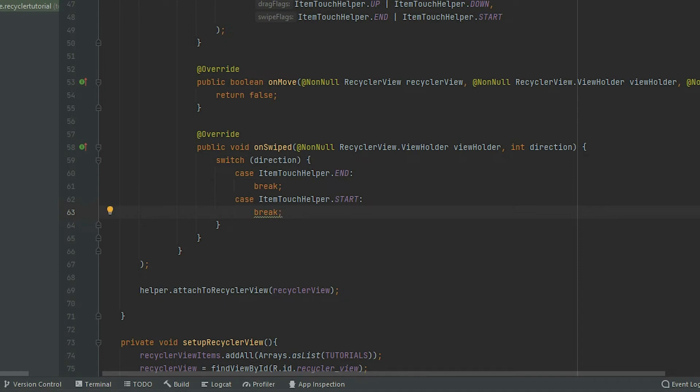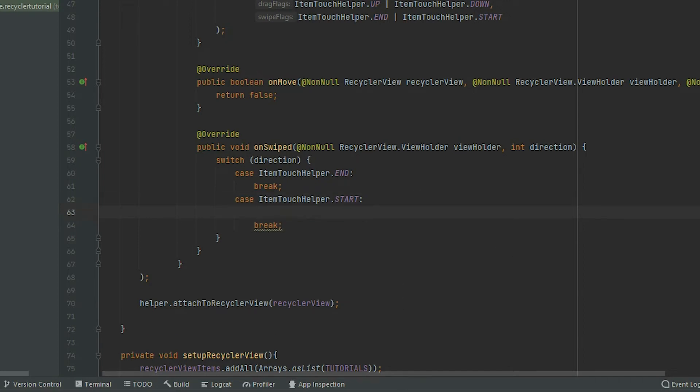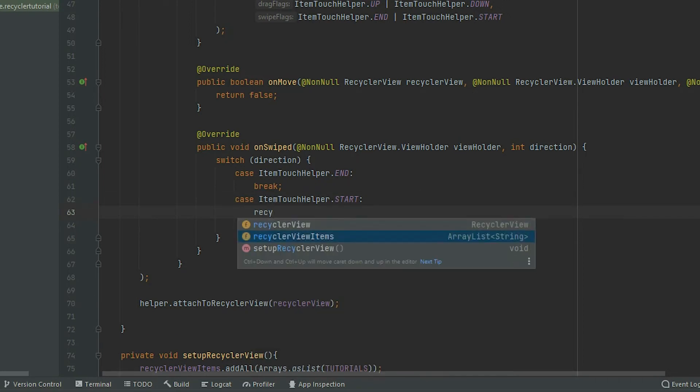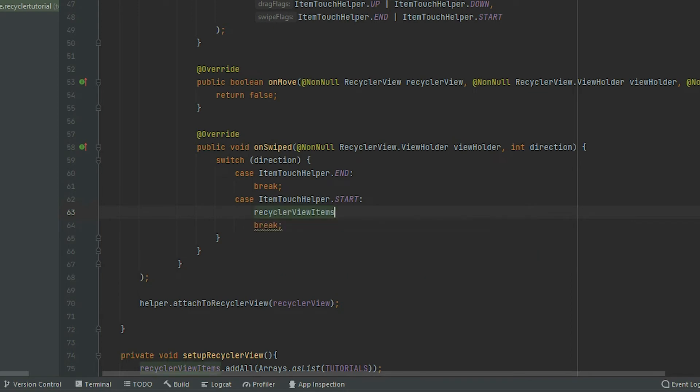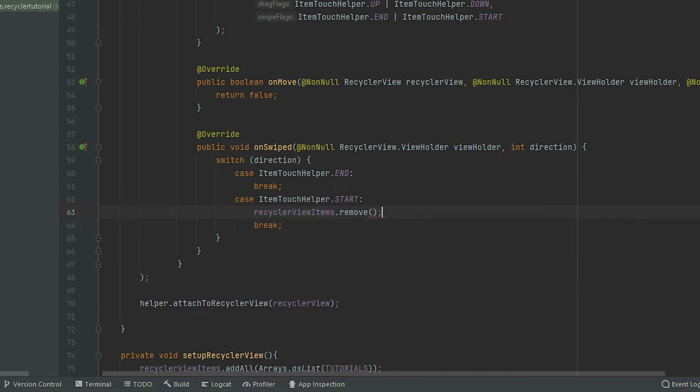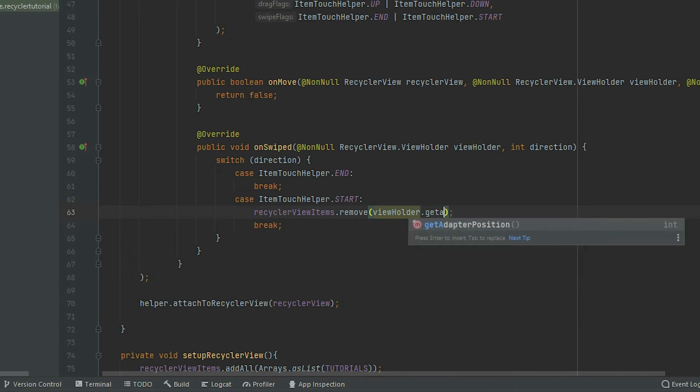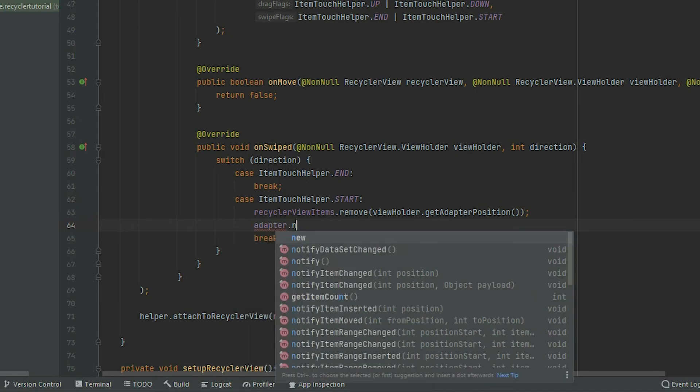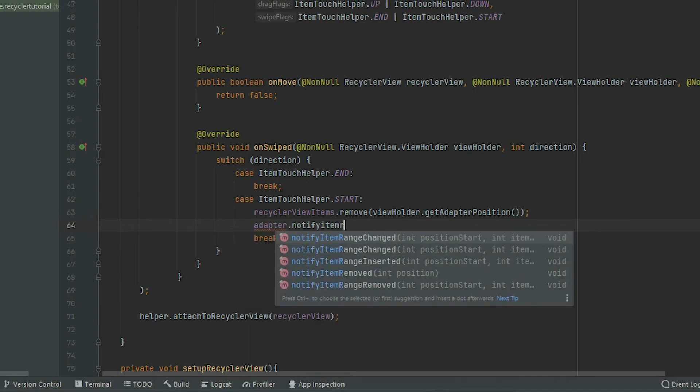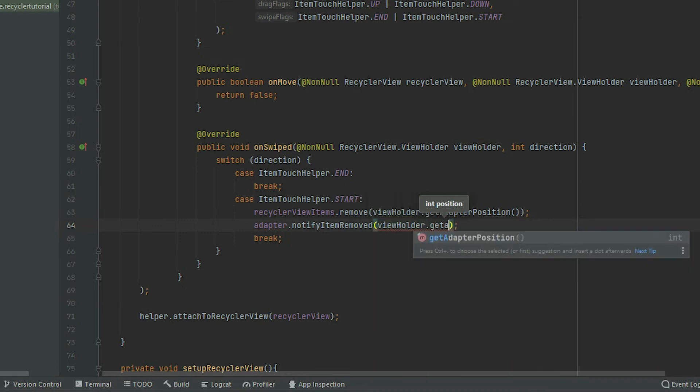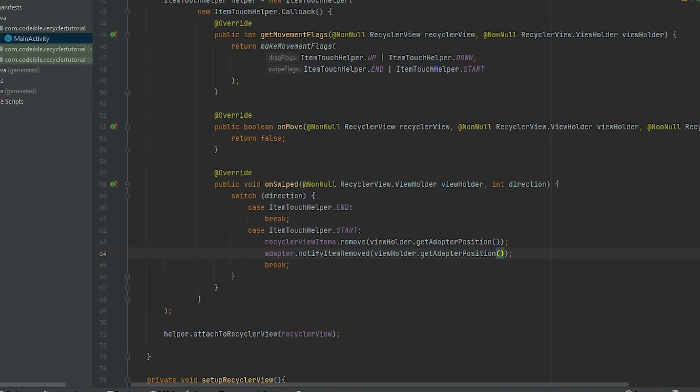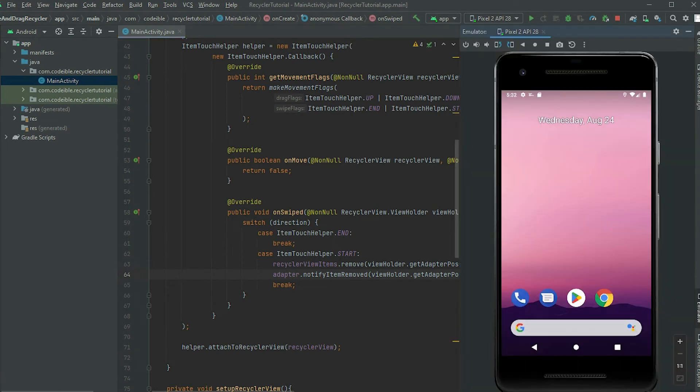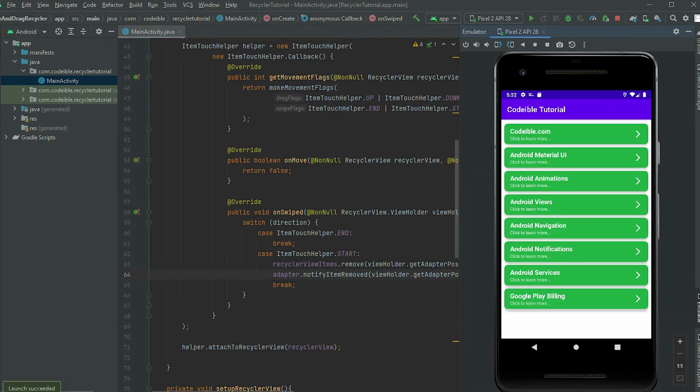Now we can provide the logic to what we want to do. To remove the item when we swipe from the right, inside the start case, grab the list that the RecyclerView is using for its data. Call remove, and get the item indexed using the viewholder parameter. Lastly, call notifyItemRemoved from the adapter. This will update the view and create the delete animation. If we run the app, and swipe from the right, the item will be removed from the view.